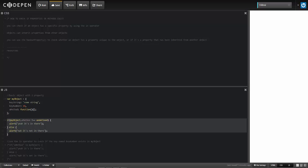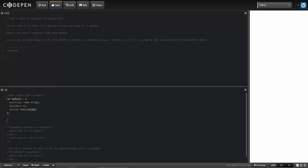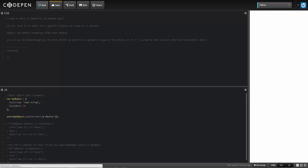Objects can inherit properties from other objects, and so we can use the hasOwnProperty method to check whether the object has a property unique to that object. I'm going to comment that out and use hasOwnProperty on my object, passing in the property or method I'm looking for. Since we have the method in there, this evaluates to true and displays true. Now I'm going to delete it and run it — and it evaluates to false. Oftentimes this will be used for conditions, so that if it does exist, do something, or if it doesn't exist, do something else.